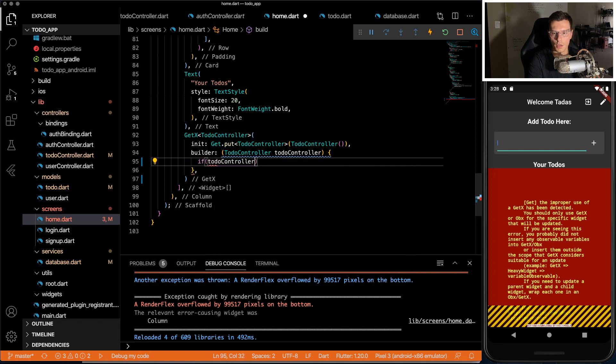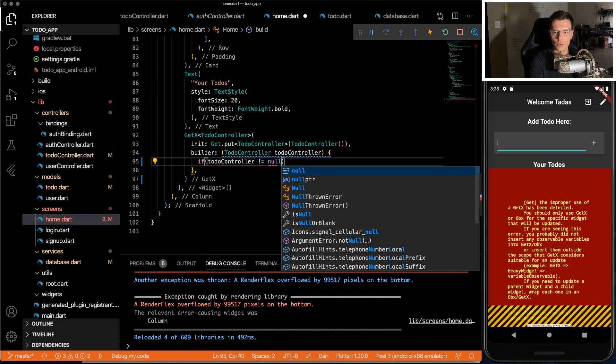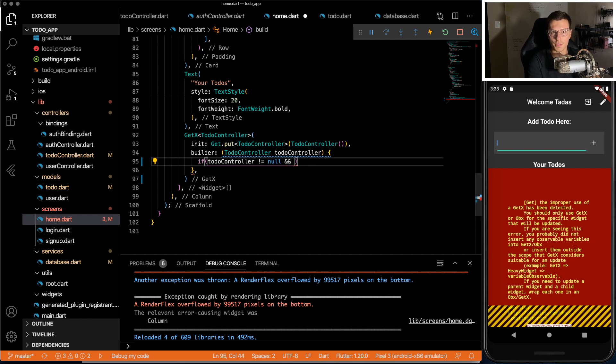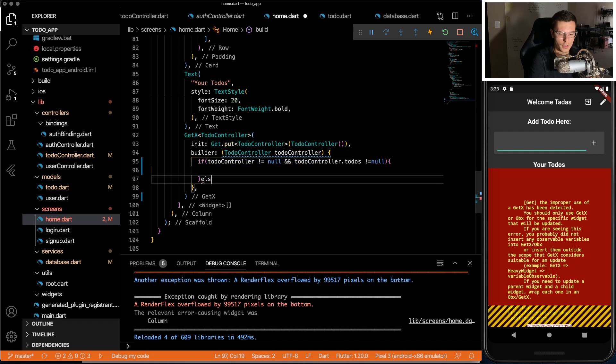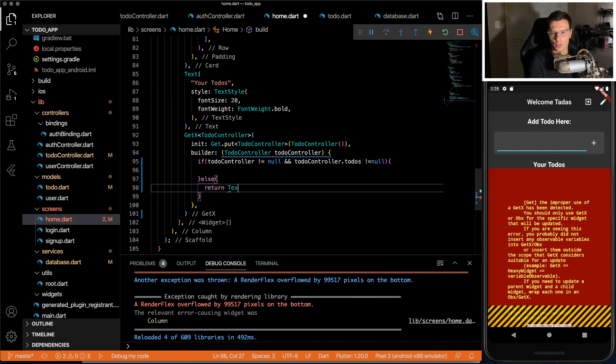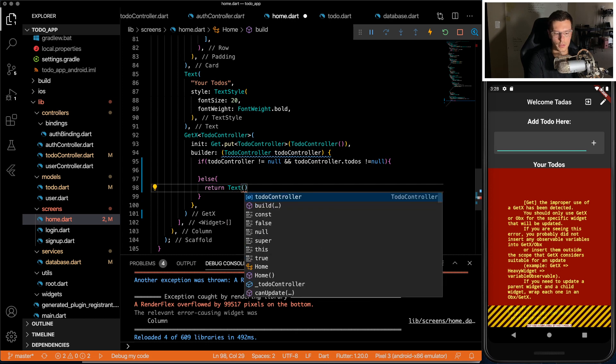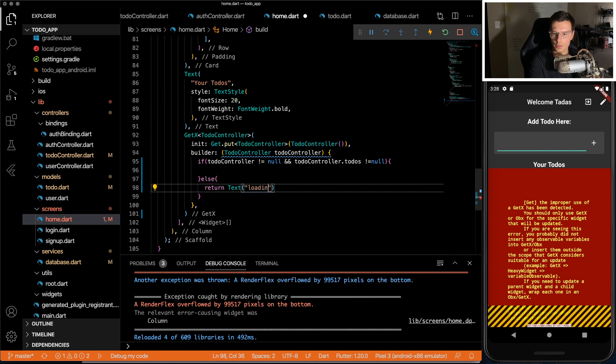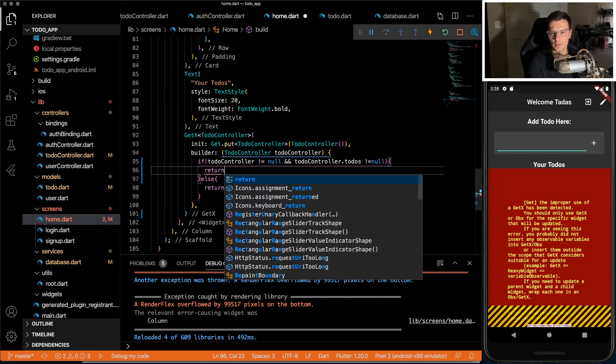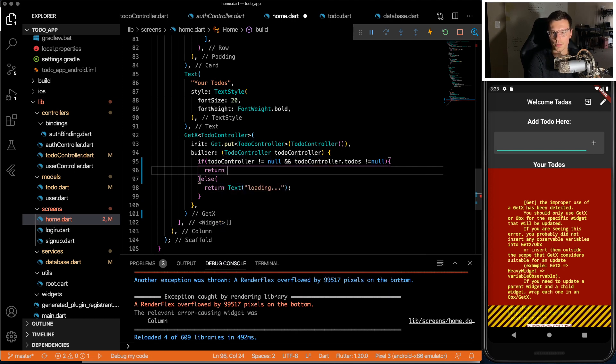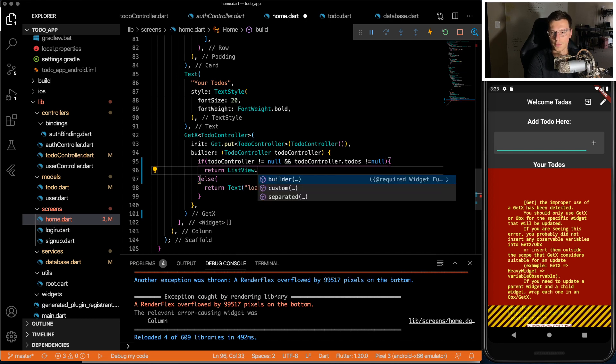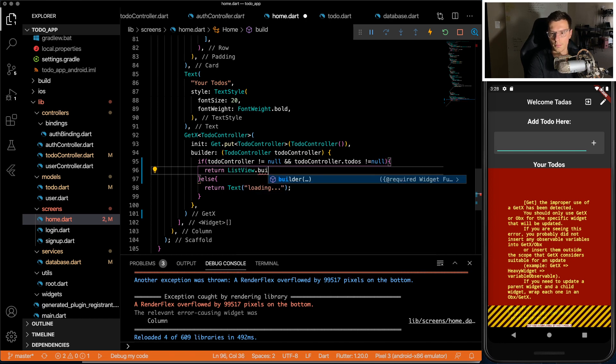And then since it is a stream, we want to check that it is not null. And then at the same time, even if the stream is activated, we want to make sure the values are actually received. If we don't have that, let's return a text that says loading. And if we do have that, we want to return a list view dot builder.